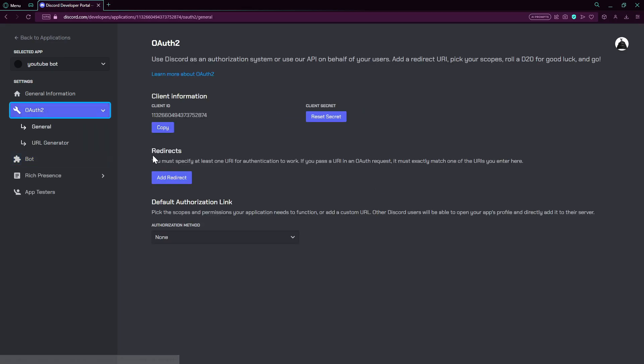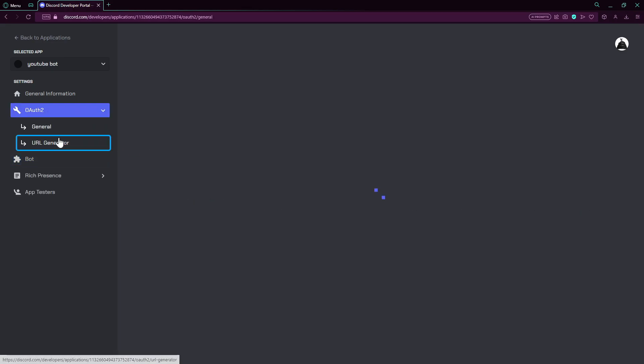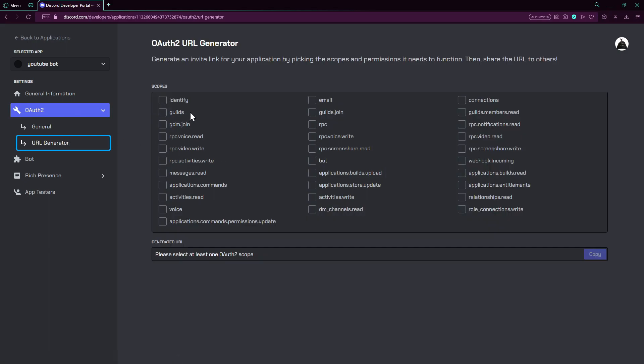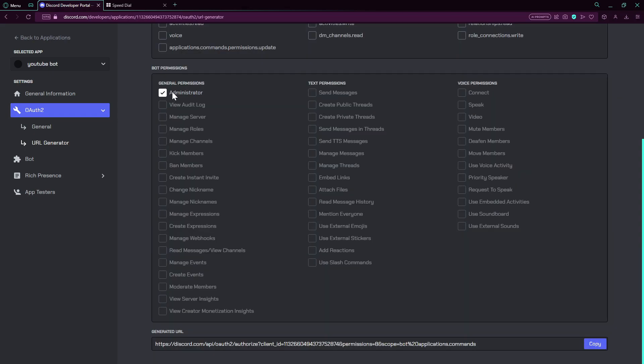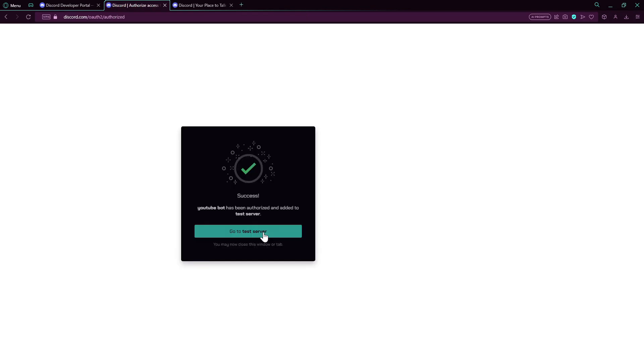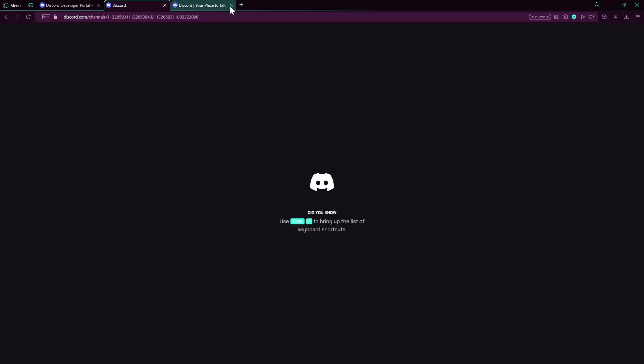We need to add our bot to our server. So we go to OAuth viewer generator and we're gonna give our bot application commands. I'm gonna make our bot administrator. Now we're gonna copy this, open a new tab, just paste it, and go to server.